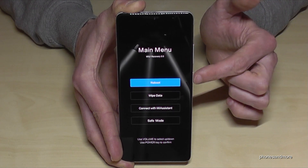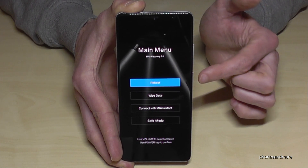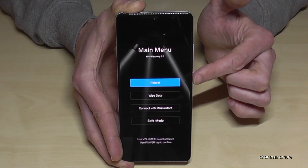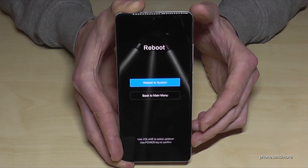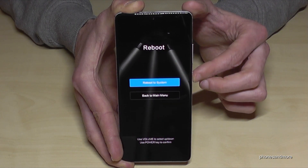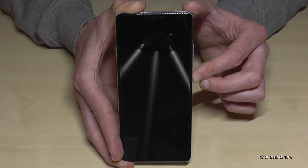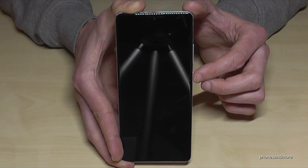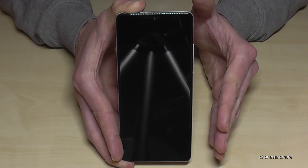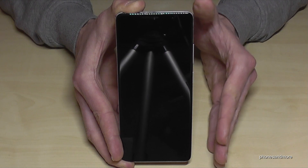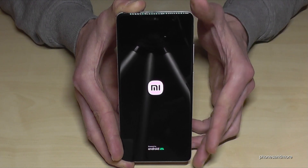Once the reset is done, confirm to go back to the main menu. Now you need to reboot the system. The 'Reboot System' option is already highlighted, so just confirm it with the power button, then confirm again. This reboot is the part that takes the most time, so you can relax a bit.